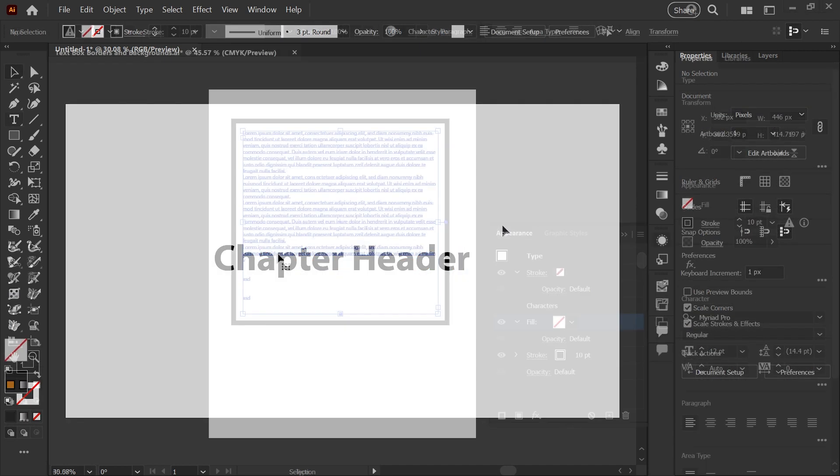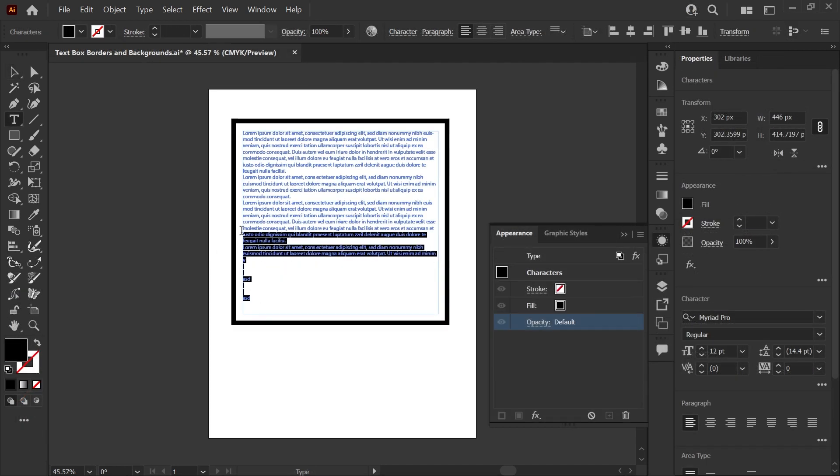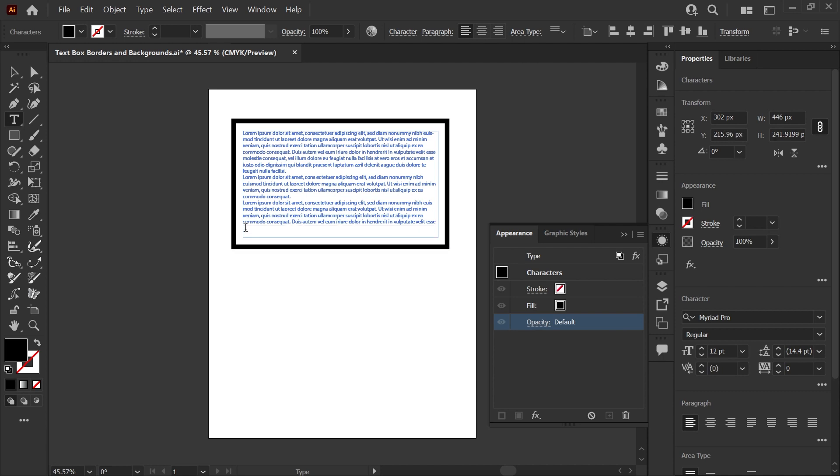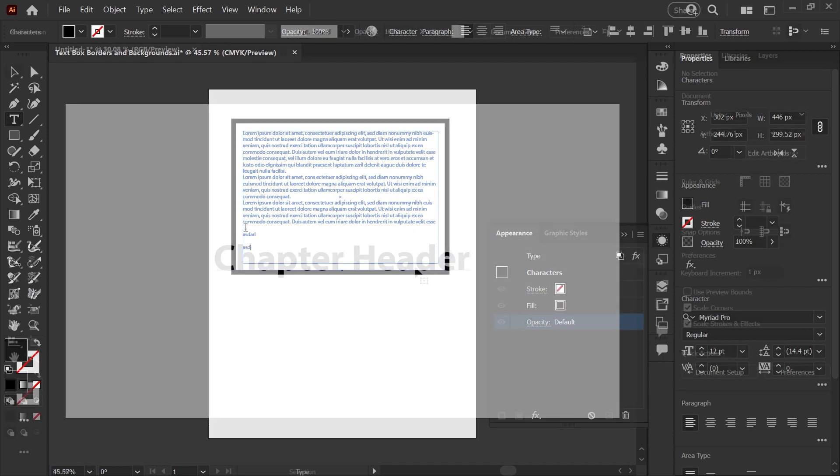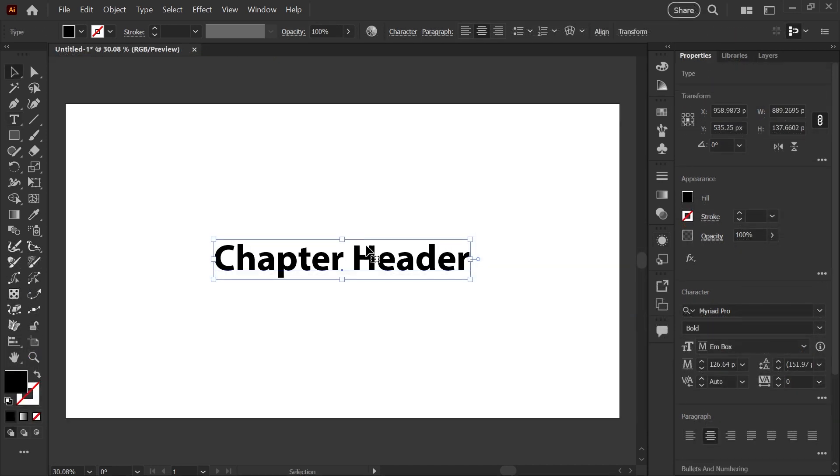I got a question on my video about auto-sizing text boxes. That one deals more with vertically expanding text areas. So what I have here to start is point type.